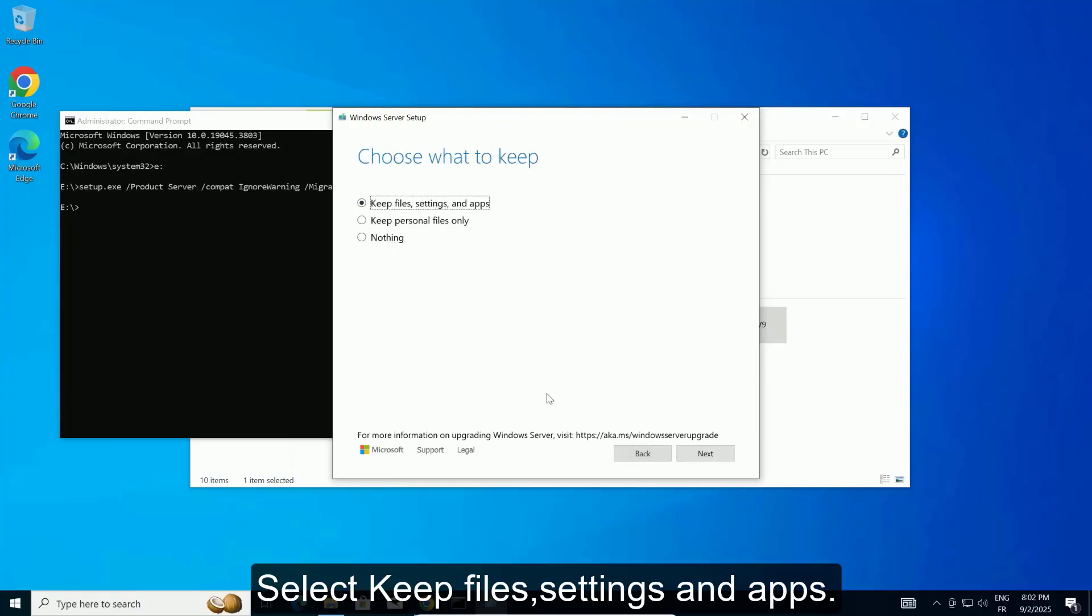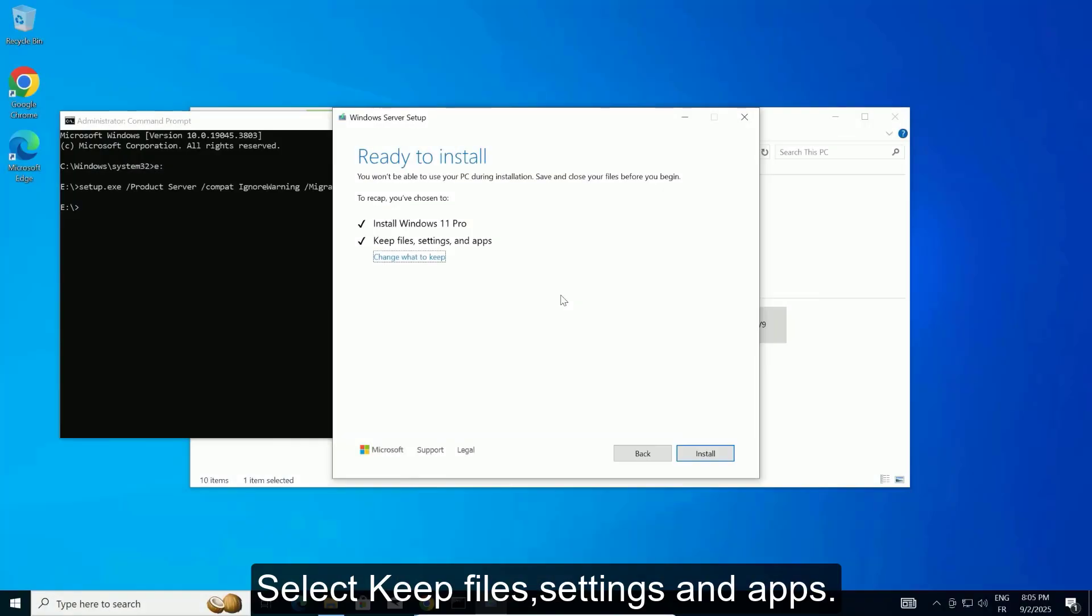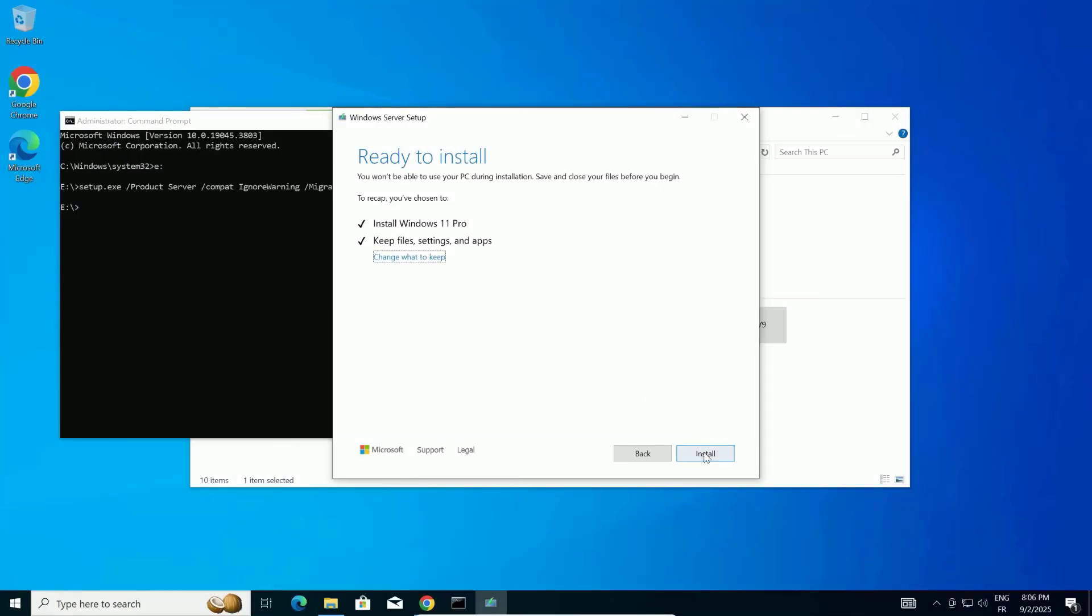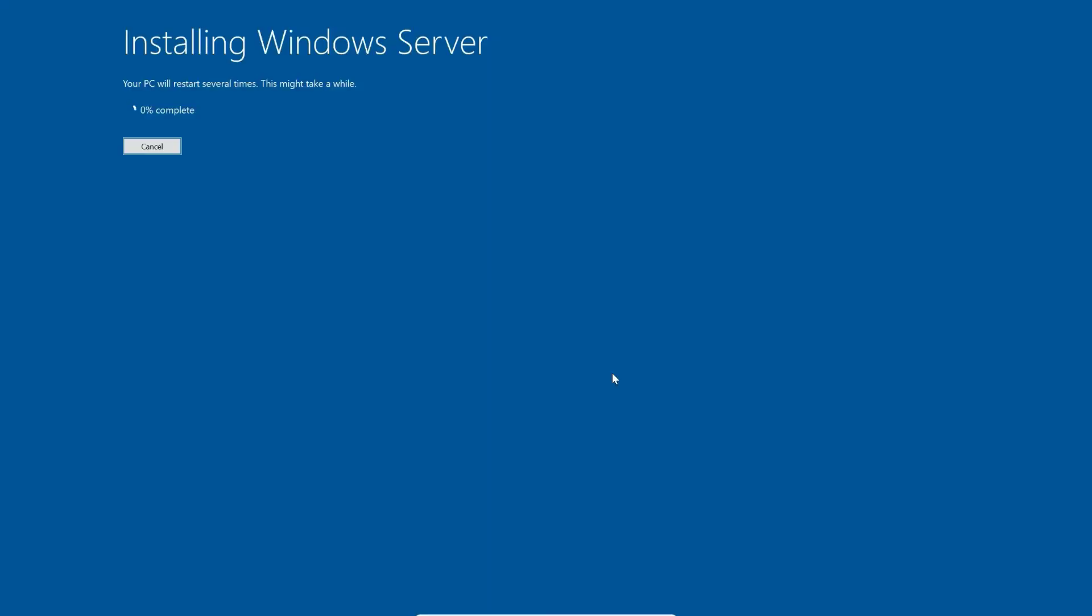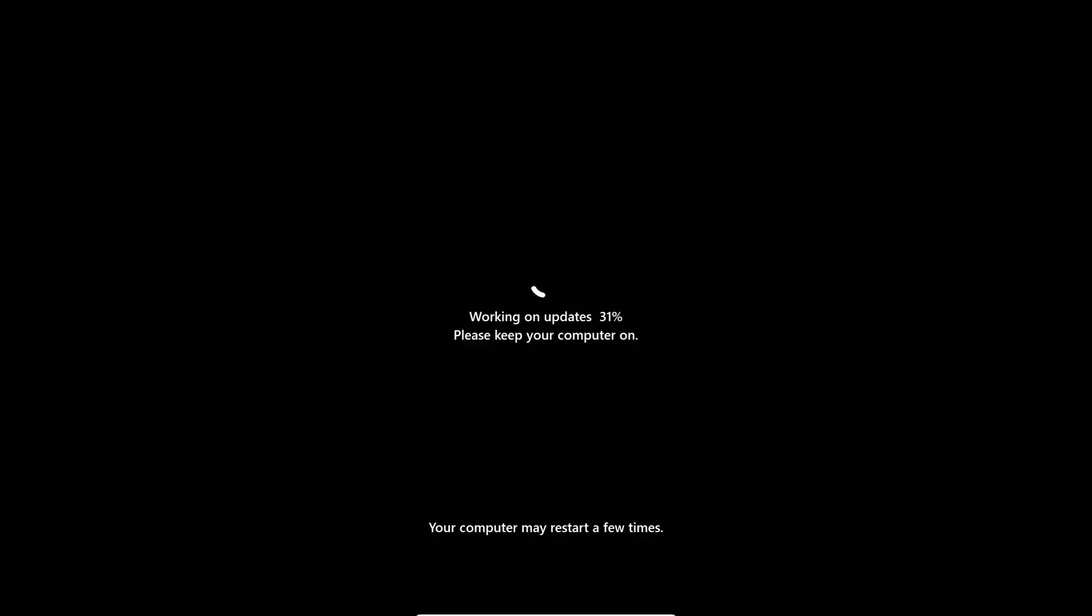Check the box to accept them, then click Next. The setup will ask what you want to keep. I recommend selecting Keep File Settings and Apps to make this an in-place upgrade, so you don't lose your data settings or programs.